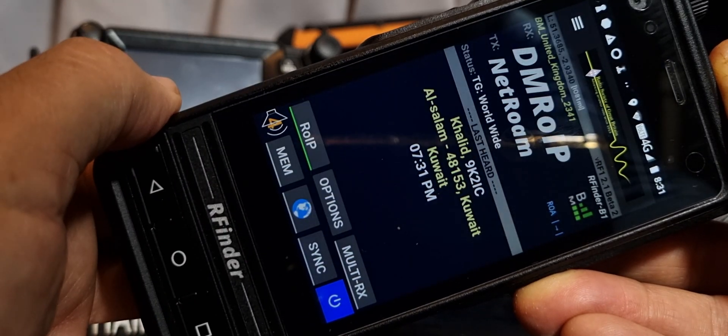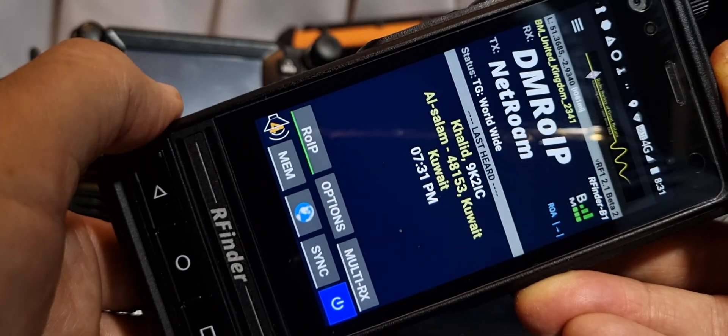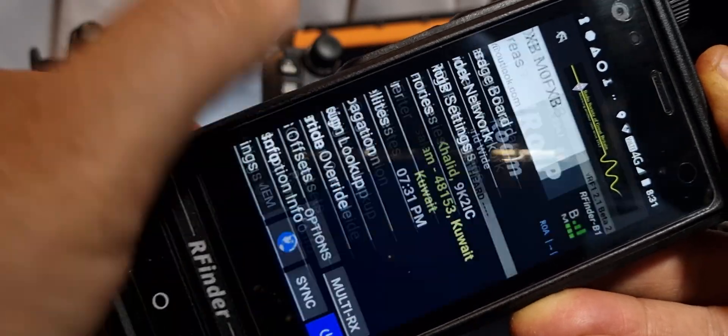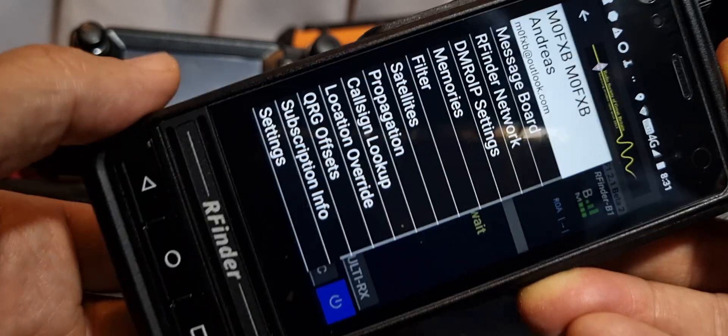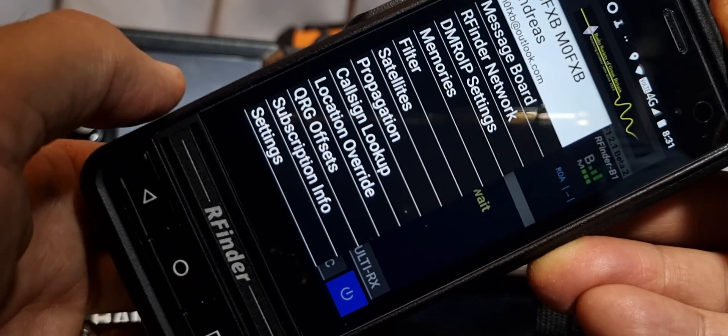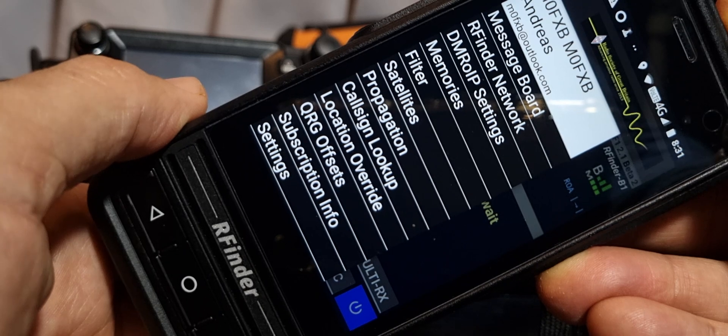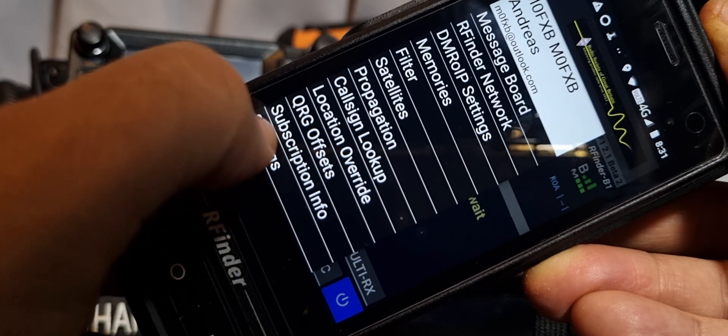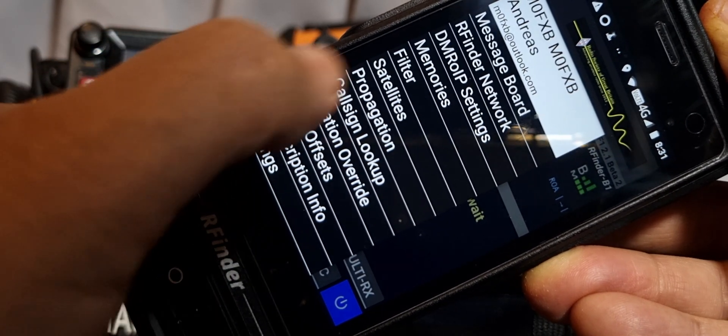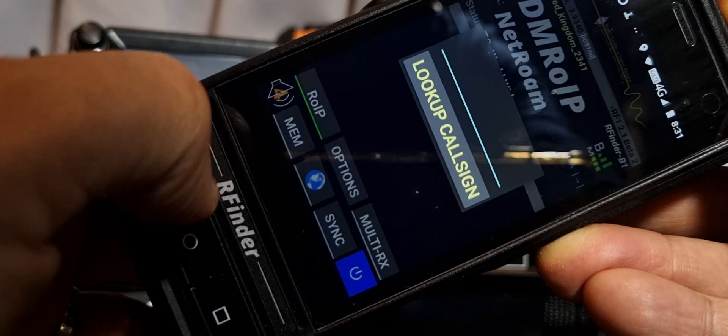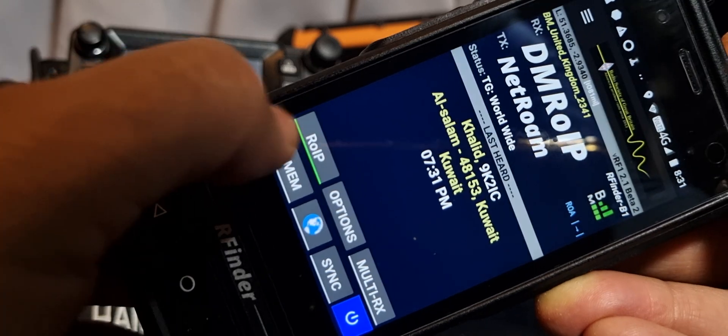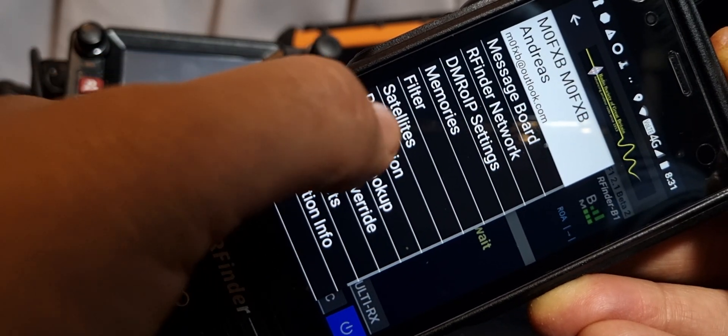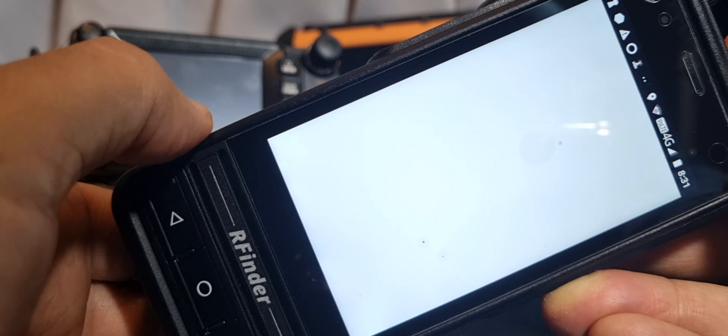You've got a big long list here of different things you can tinker with. QRG offsets is like your BER adjustments. Swipe across or hit the what they call the pancakes up here, these three lines, but swipe across does the same thing. You only have to pay for one account and you can install this on several devices.